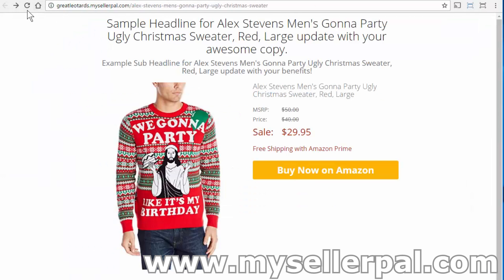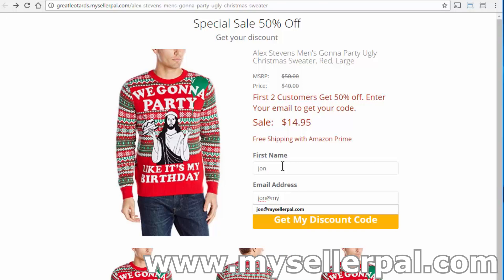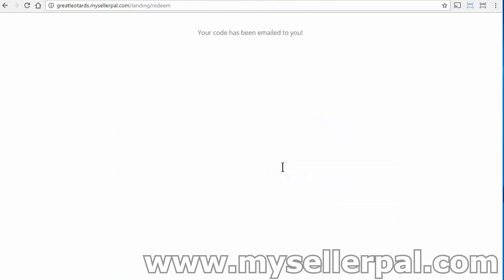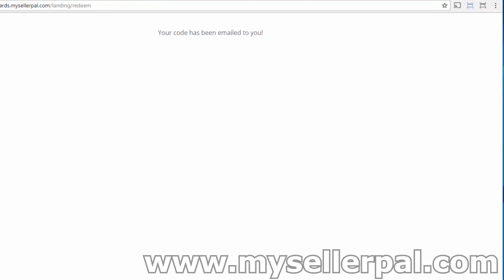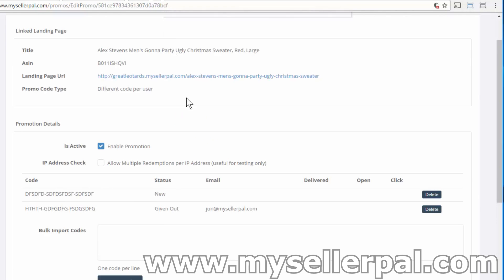Now if we go to our landing page and refresh, you'll see the promotion is active. It overrode your call-to-action button. Someone comes to this landing page and they'll see your special headline and everything overriding the landing page. I'll enter 'John' and 'john@mysellerpal.com' as the email address and click 'Get Discount Code.' Now it says your code has been emailed to you. A lot of people will be on mobile, so we kept that really simple. I'm going to go back to the promotion page and refresh — you'll see that this code has been given out to john@mysellerpal.com.